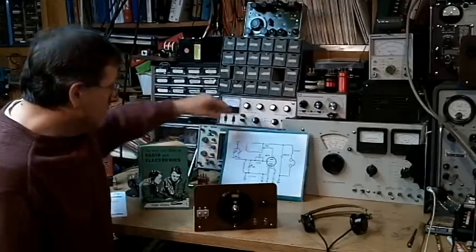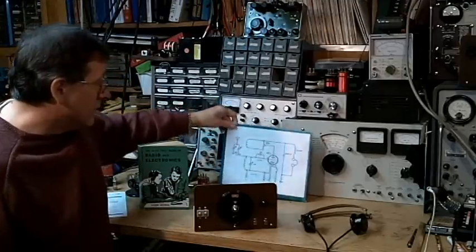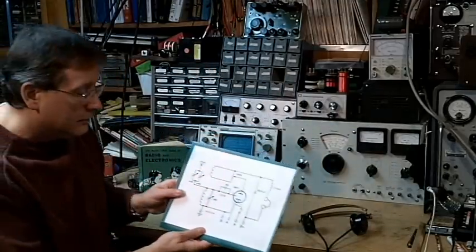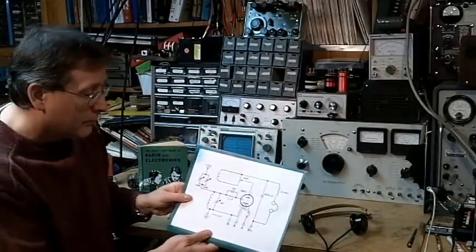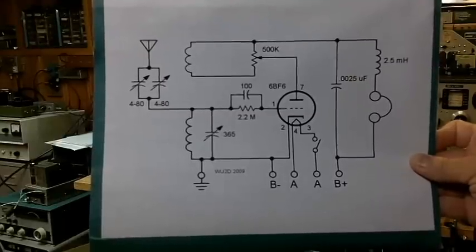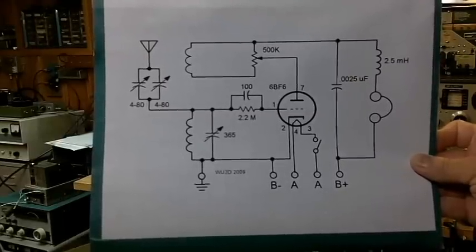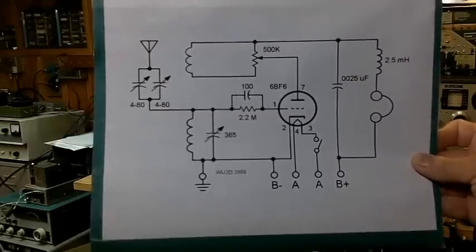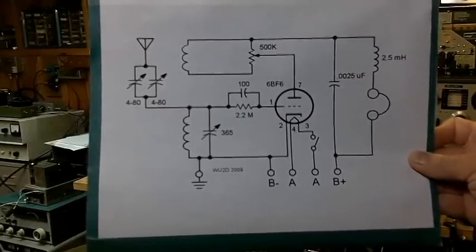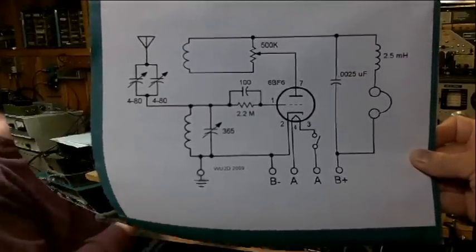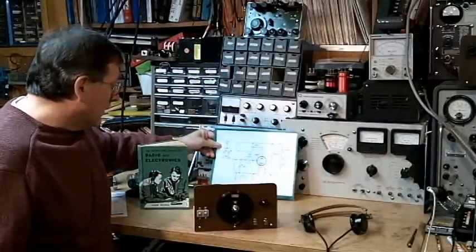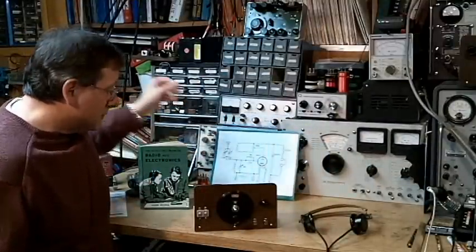Any one tube regenerative receiver is quite simple in design. You have to collect the parts.